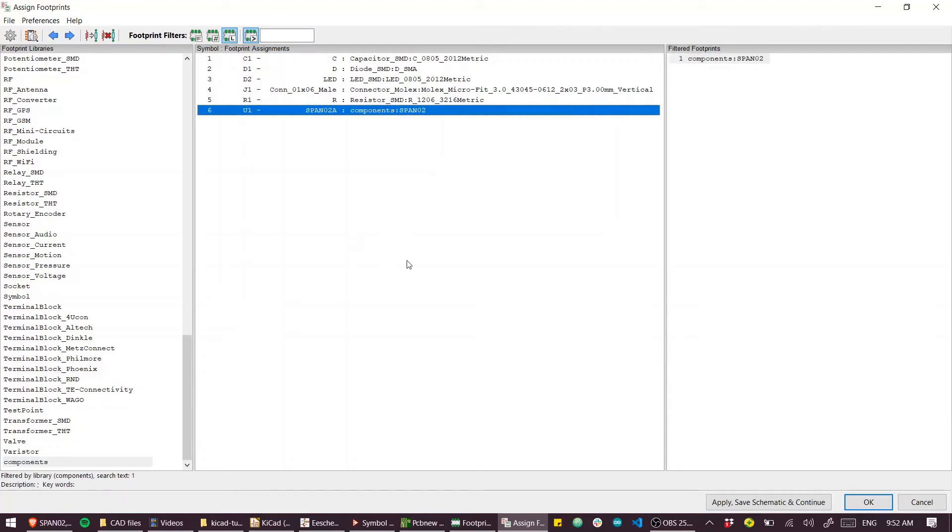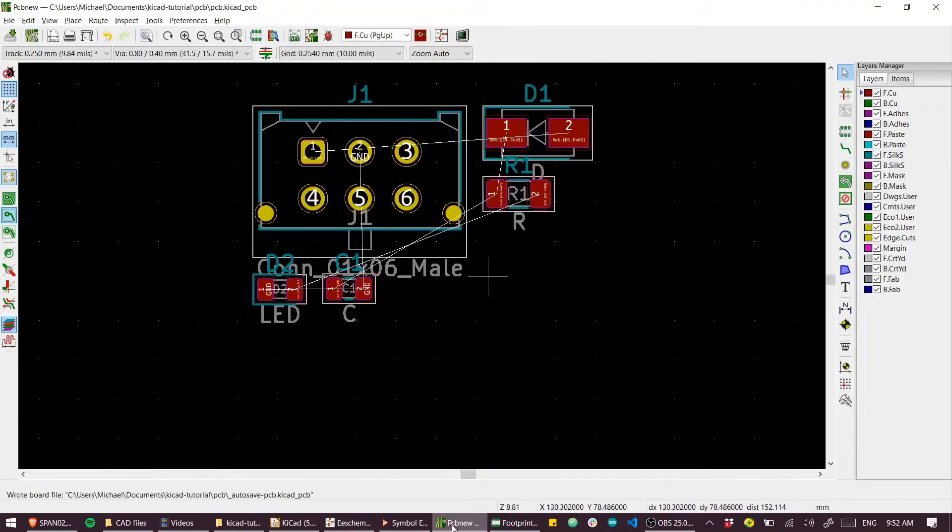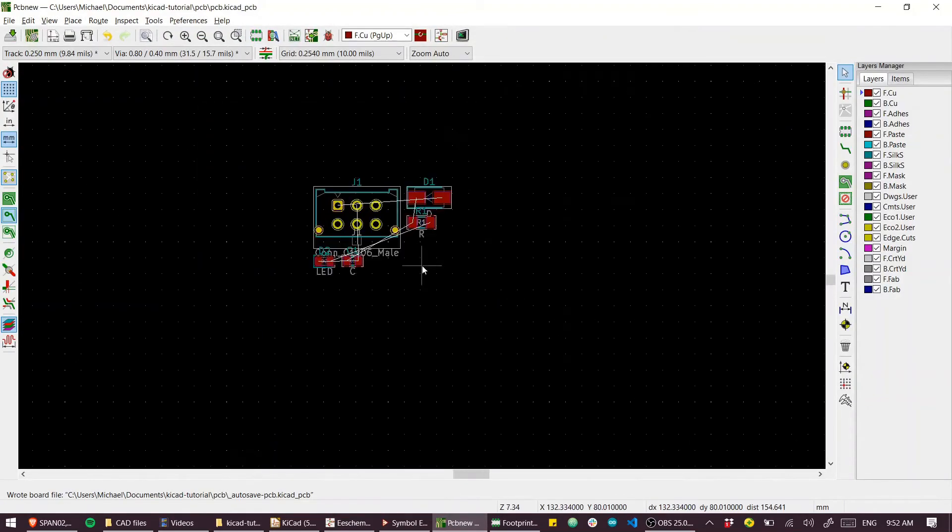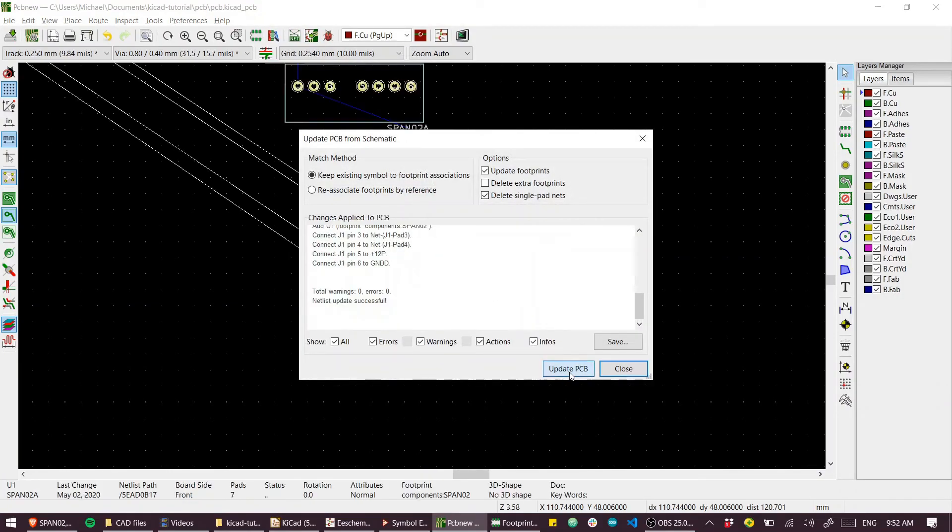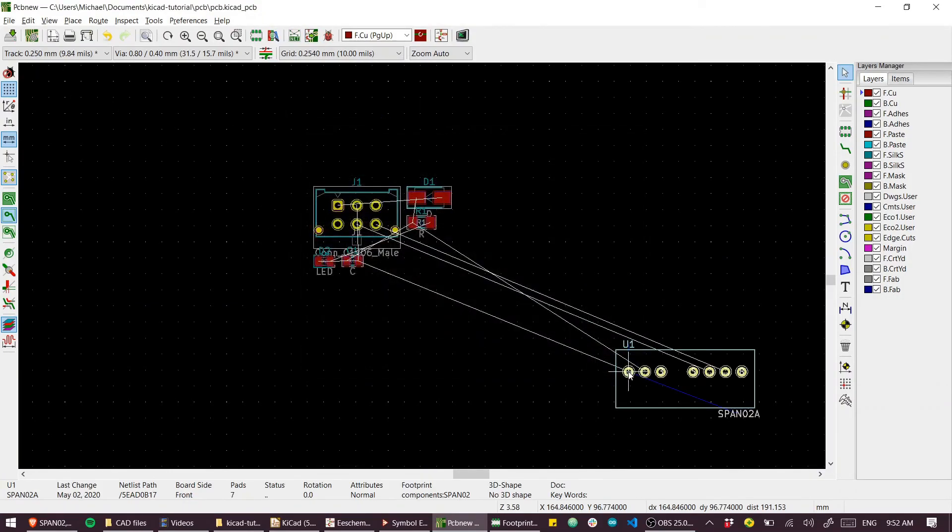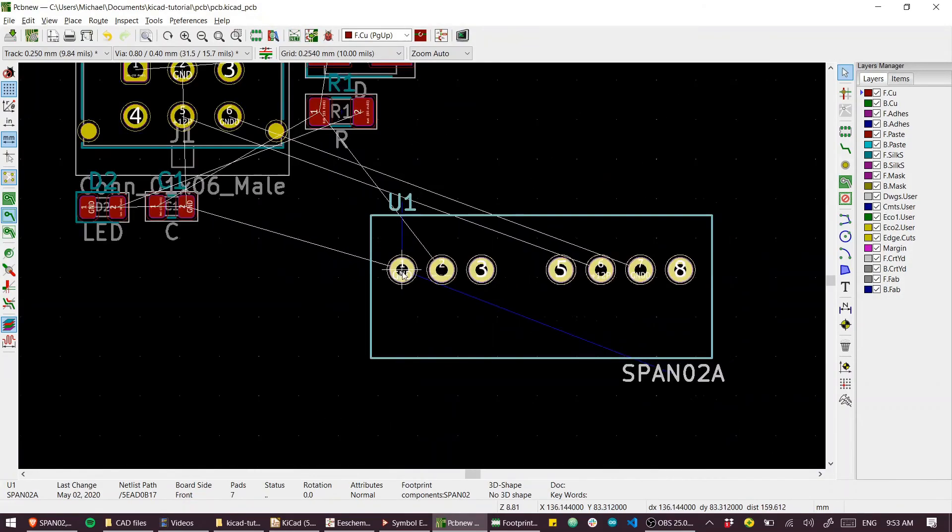Hit okay. If we go back to PCB new, we can update changes, hit update. Hey, there's our part.